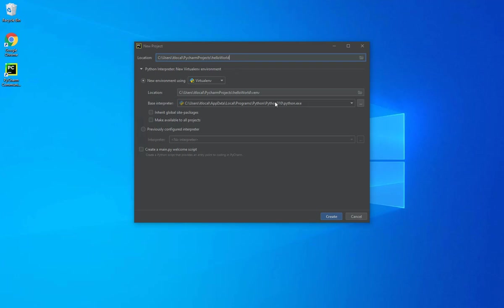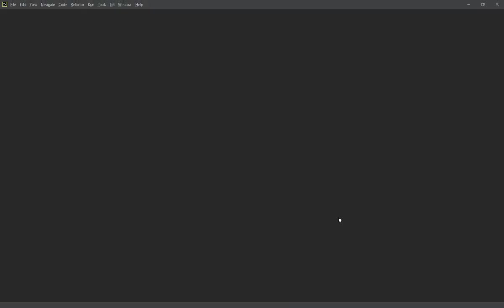This is the latest version of Python we just installed. And then I will uncheck the Create a main.py welcome script if it was checked, so it doesn't create this file for me. And click on Create.